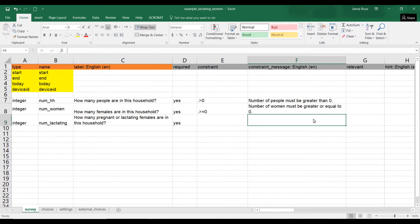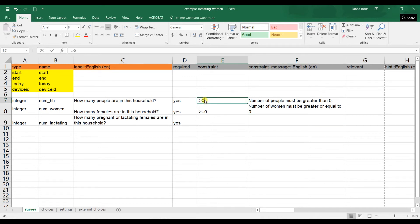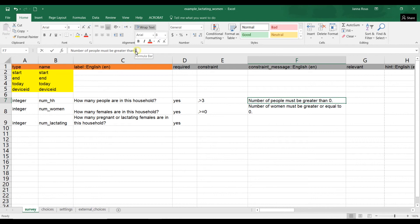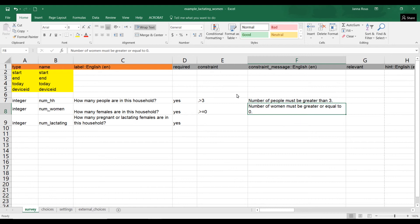That is how to put a constraint that either requires your answer to be greater than zero or greater than or equal to zero. You could put any number — if you only want to interview households of three people or more, you can put three and say 'number of people must be greater than three.' You can define this any way you want depending on your methodology and survey. In the next tutorial we'll look at how to make an answer relative to another answer.